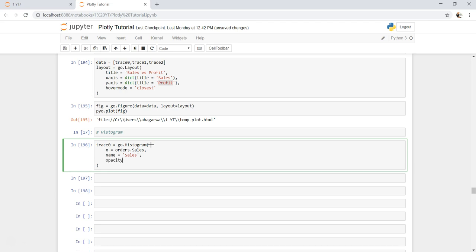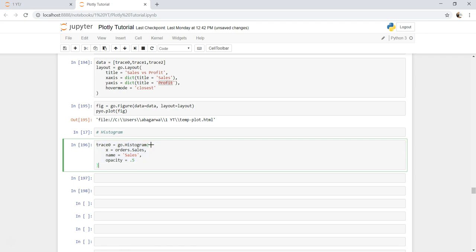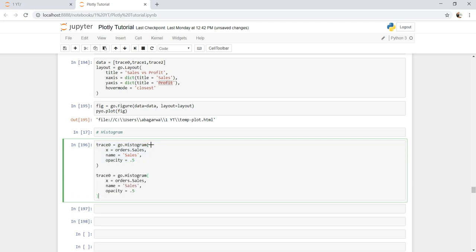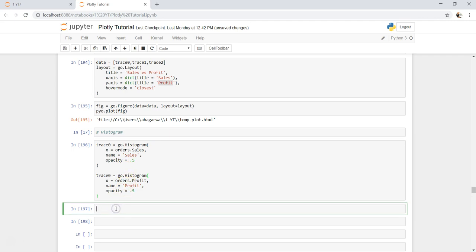So we'll just go ahead and copy that, paste it here. Order.sales, now we will call it order.profit and we will change it to profit. So what we are doing here is creating two histograms, sales histogram and profit histogram, just to see their distribution.